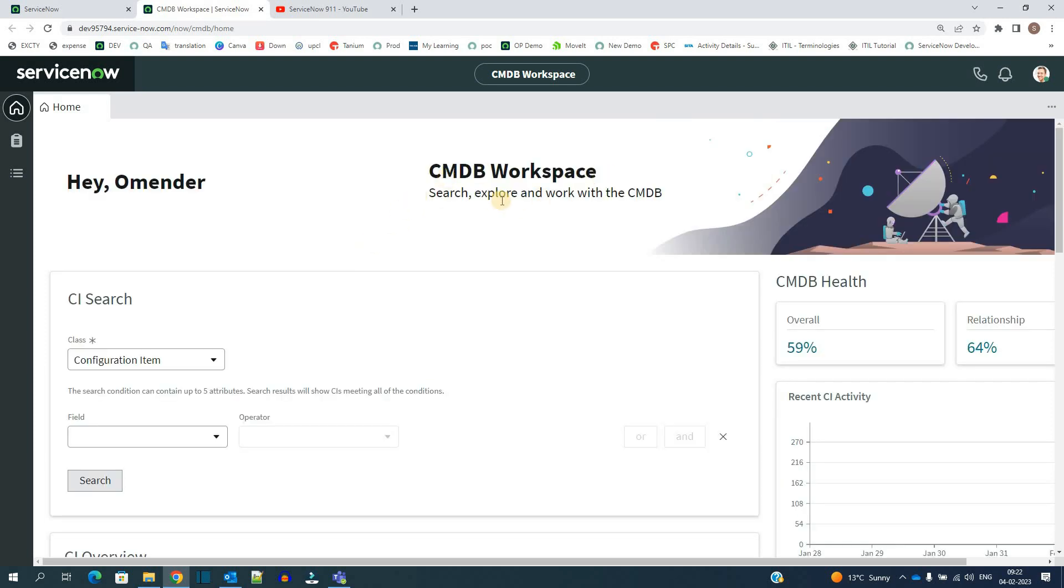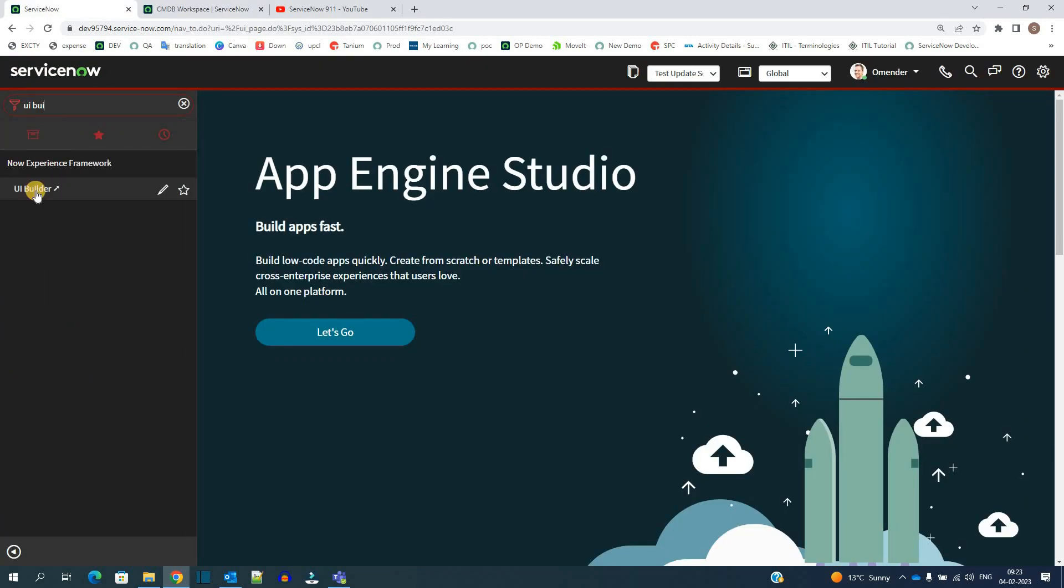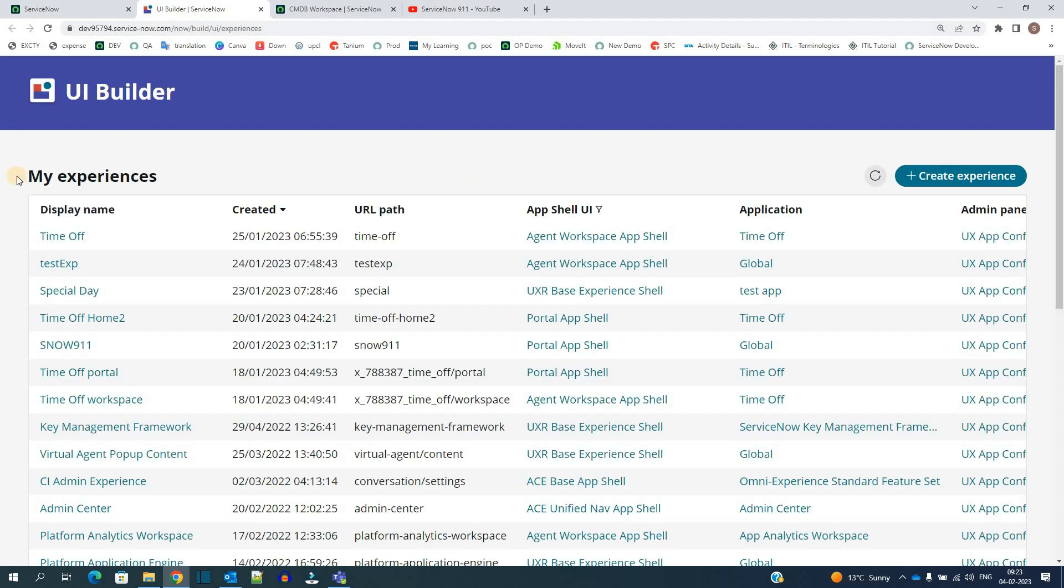But how to create all these type of workspaces? For that we have to go to the UI builder under Now Experience Framework. You have this UI builder application. So here you see in the UI builder.